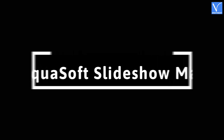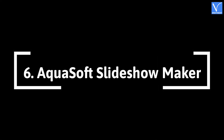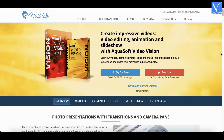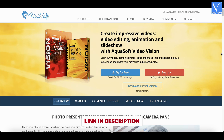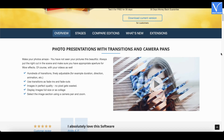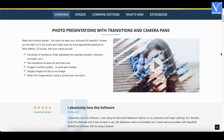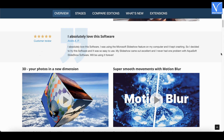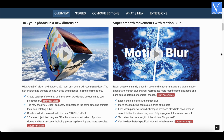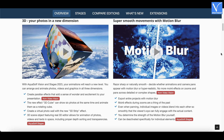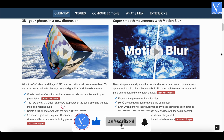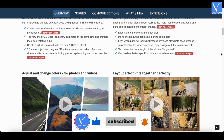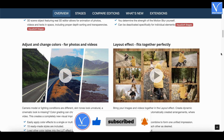Number 6: Aquasoft Slideshow Maker. Aquasoft Slideshow Maker is a premium slideshow maker with a customizable interface. It allows users to rearrange their workspace and tools to suit their workflow. It offers features such as 3D rotation and built-in text. Further, it offers a 30-day free trial for its users.